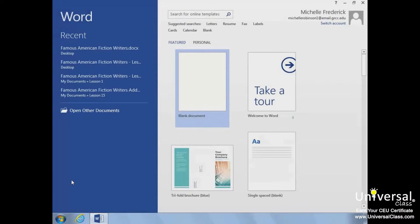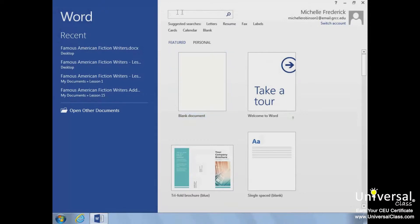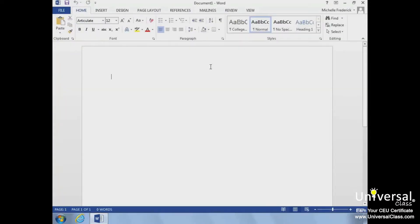When Word starts, a display is shown called the Word Start screen. The pane on the left contains links to recently opened documents. The right pane has searchable templates which we'll cover later in the course. To get started with a new document, click the New Document Template.